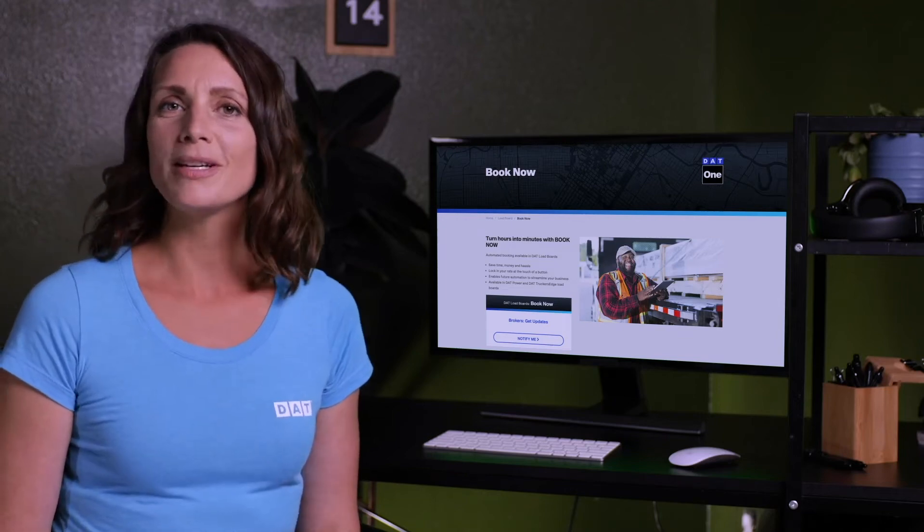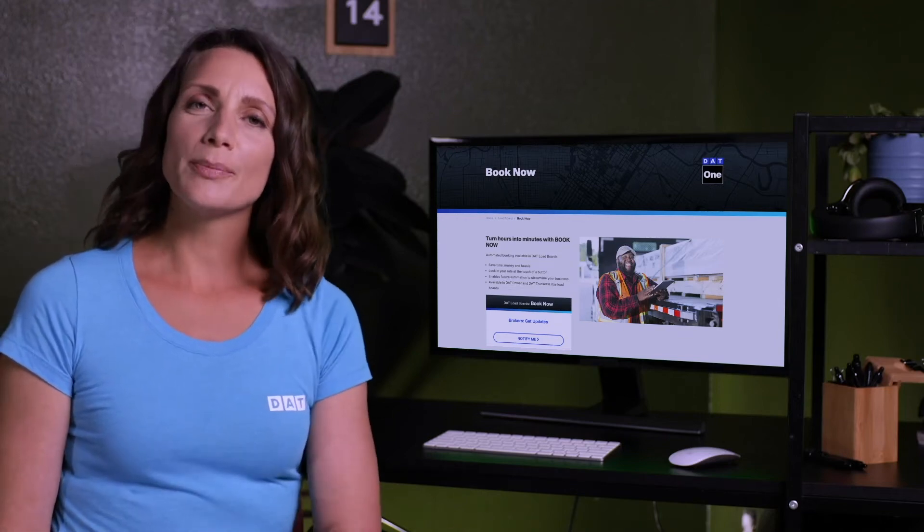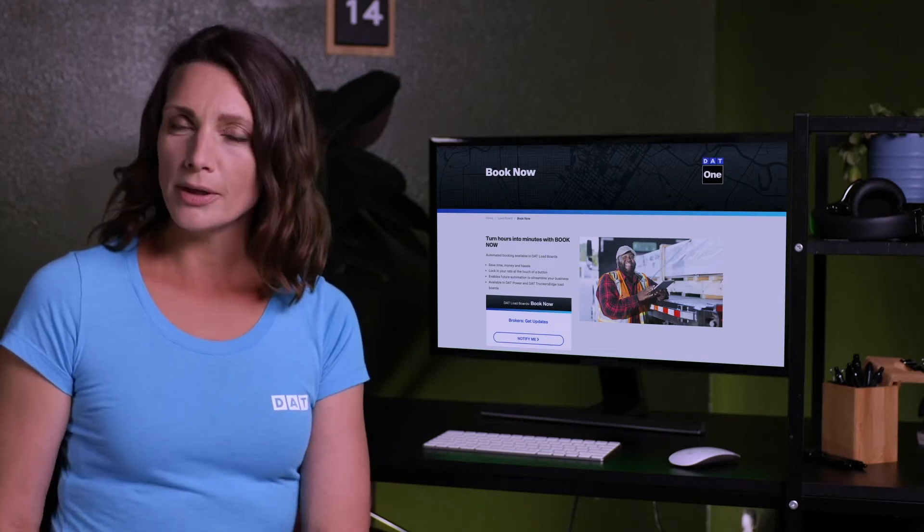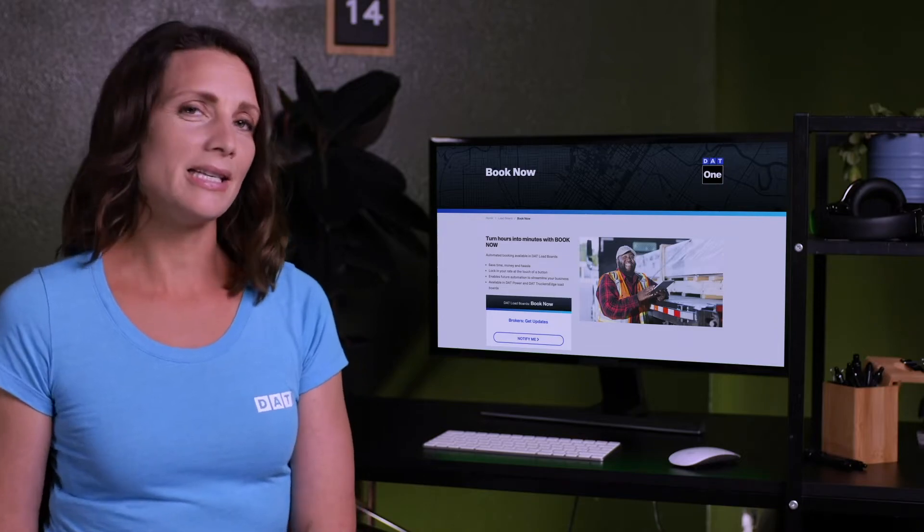Hey, it's Monica from DAT Solutions. Did you know that as a broker you can post loads with a BookNow option to the DAT load board?